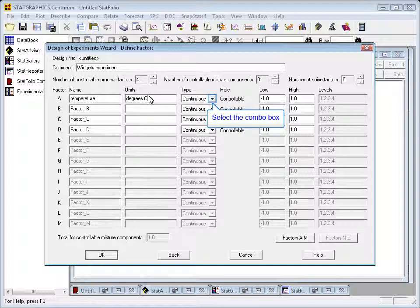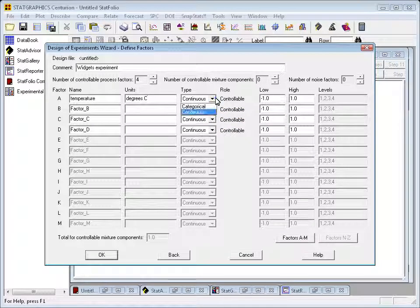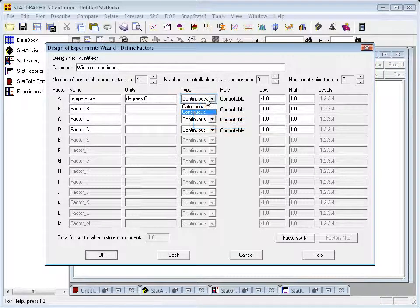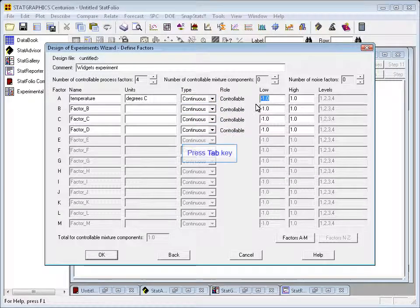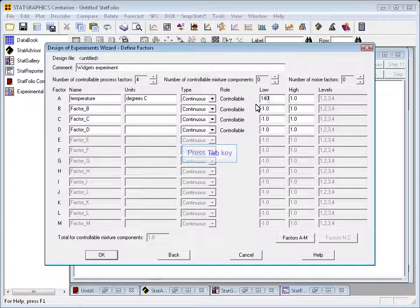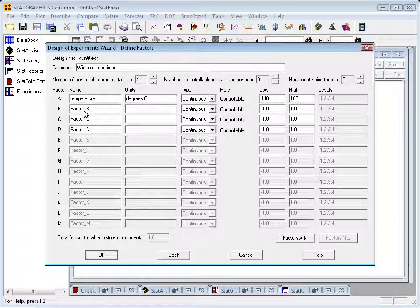Now, in addition to a name and units, I also need to specify whether the factor can be varied continuously between its low and its high, or whether it's a categorical factor that can only be set at specific levels. In this case, the factor is continuous, and now I'll move over to the low and the high, and specify a range for that continuous factor of 140 to 160 degrees.